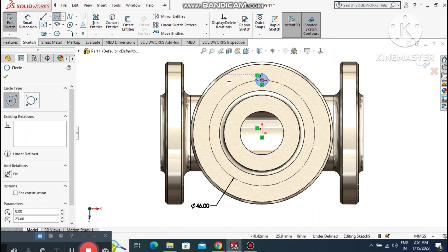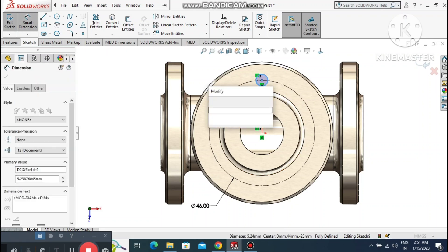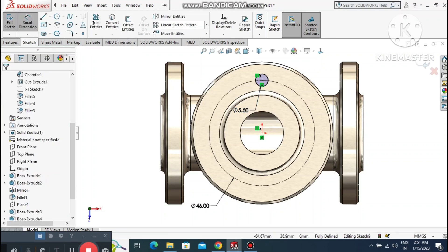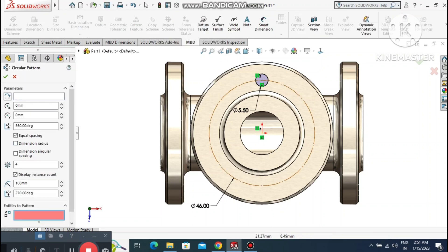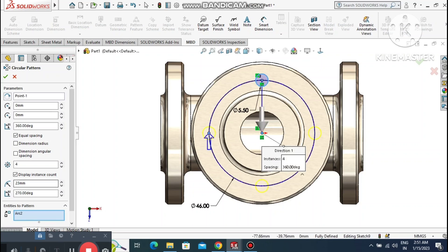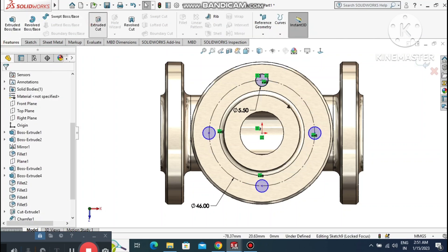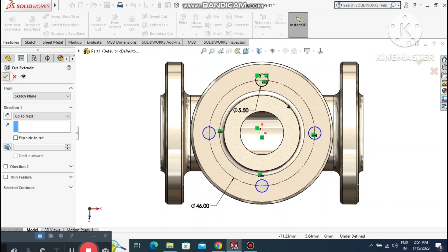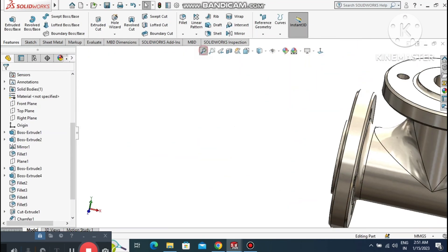Create a small circle and make sure it is vertical to the center point. Set the dimension to 5.5mm. Create a circular pattern of 4 instances — go to Circular Pattern, select the smaller circle as the entity to pattern, and set 4 instances. Create an Extruded Cut with condition Up To Next. The top portion is now cut.